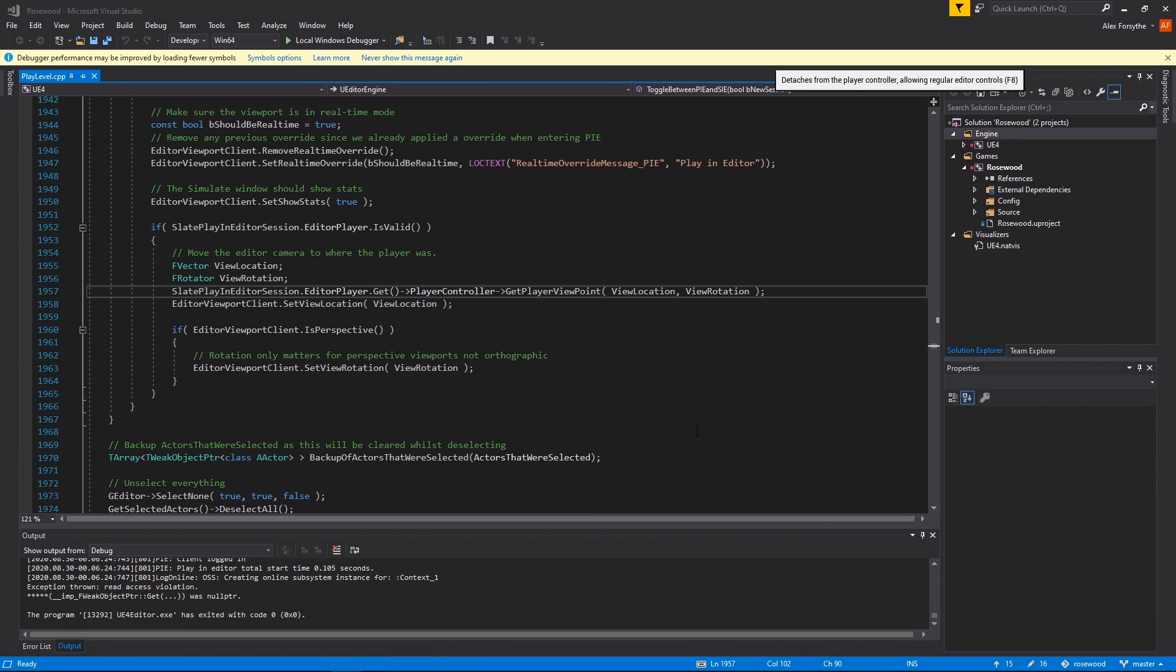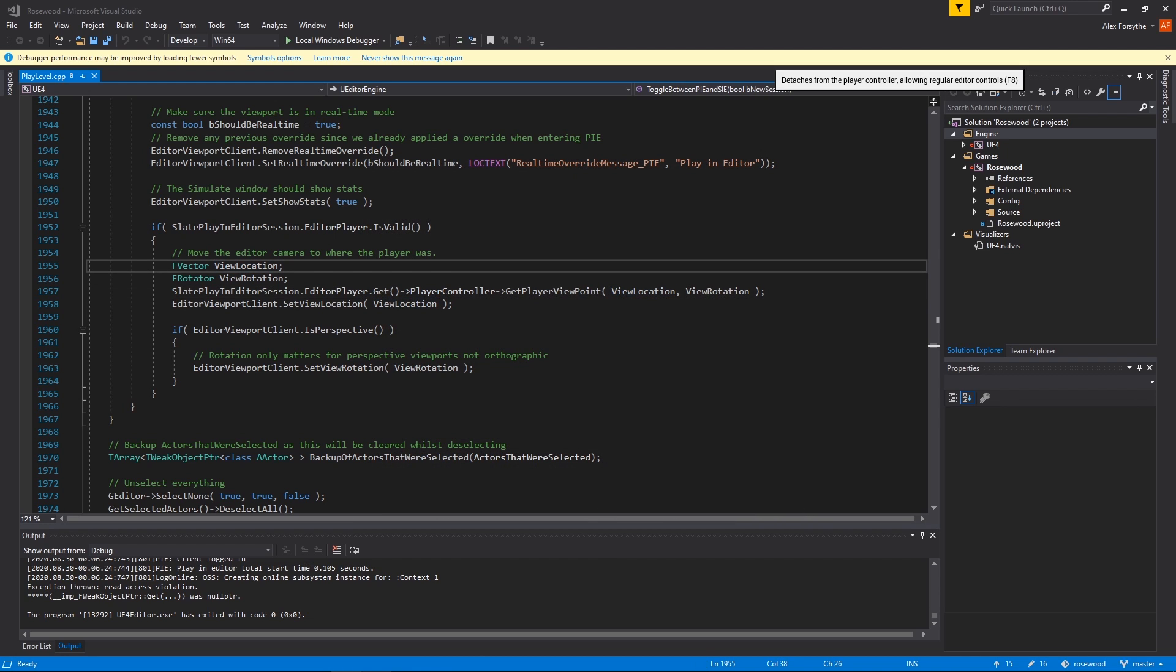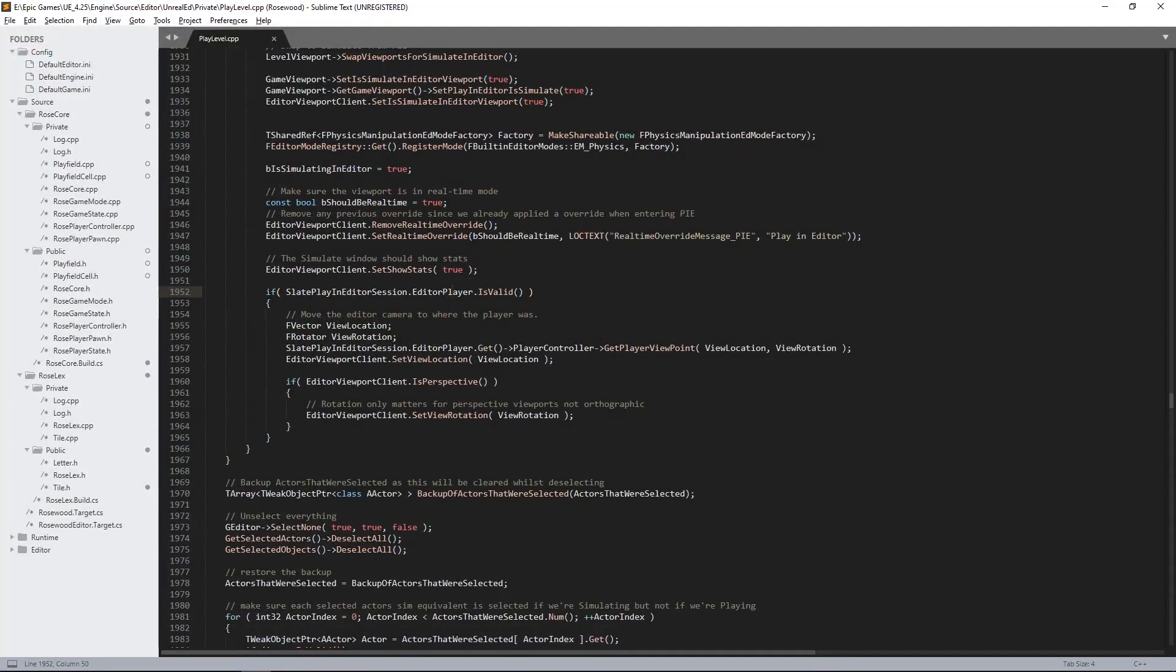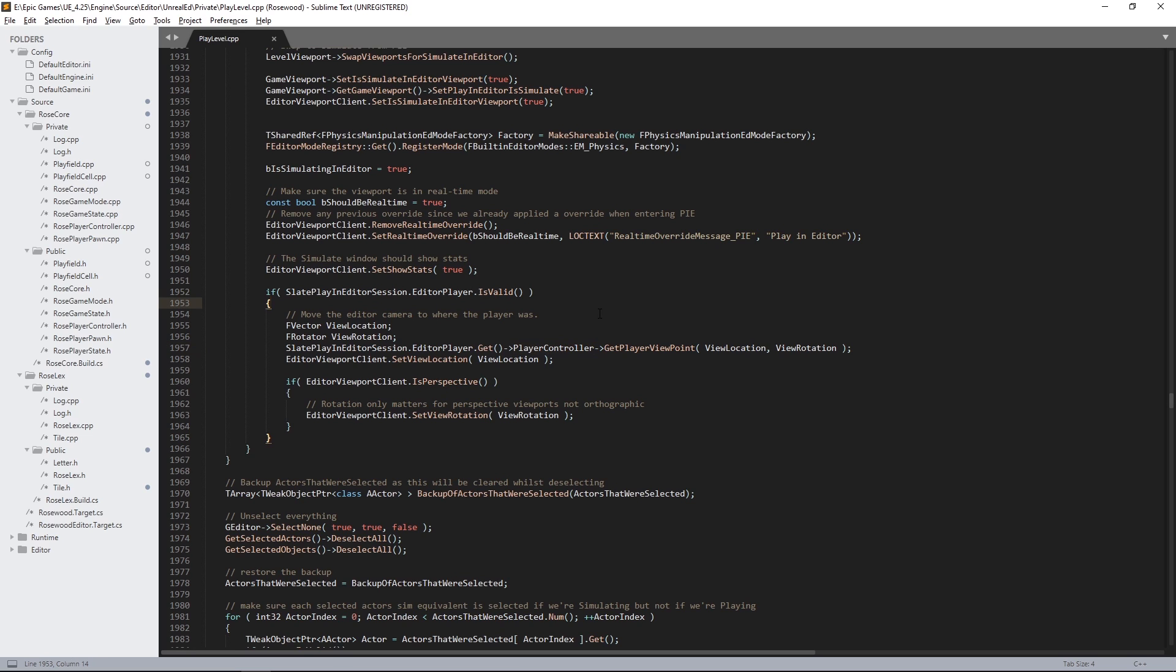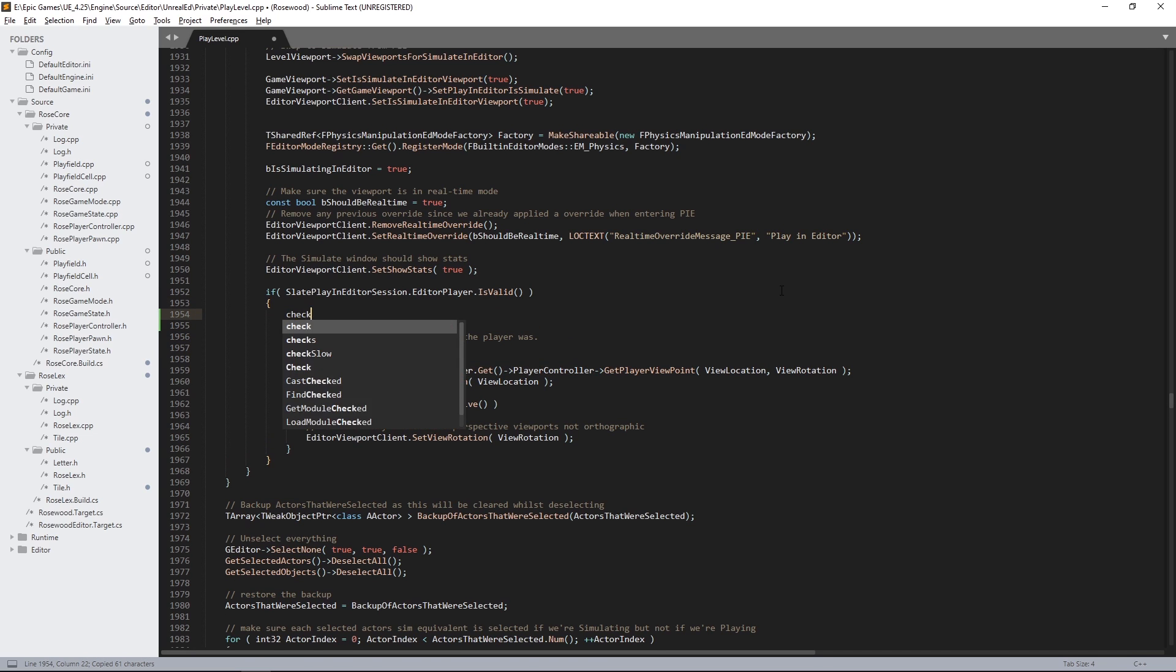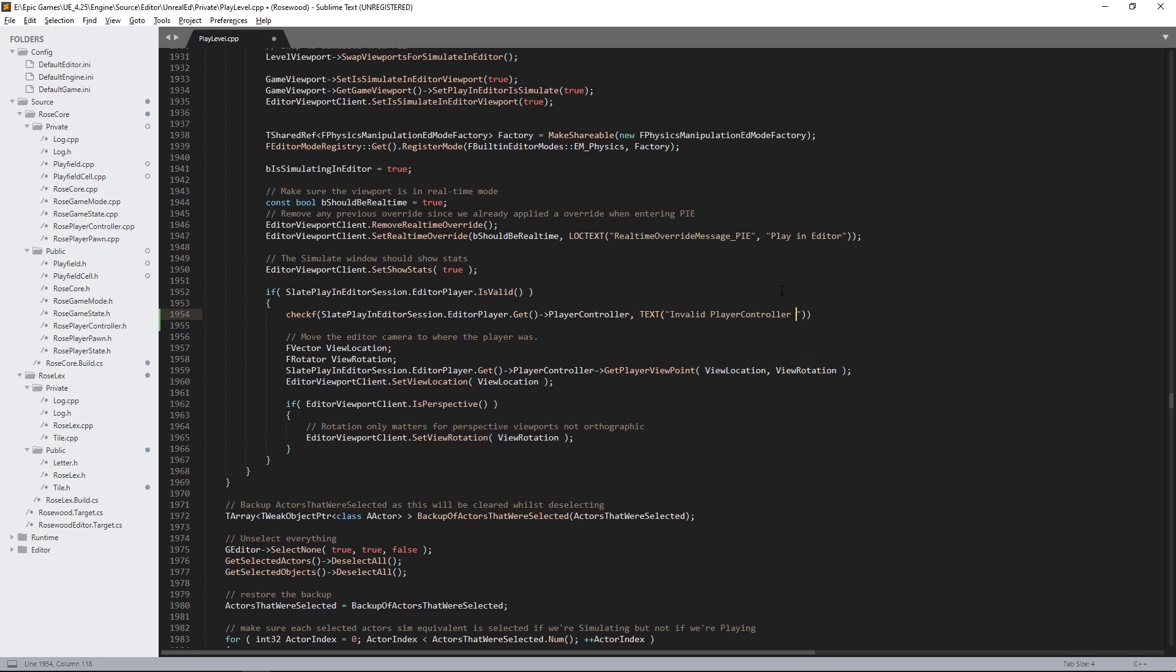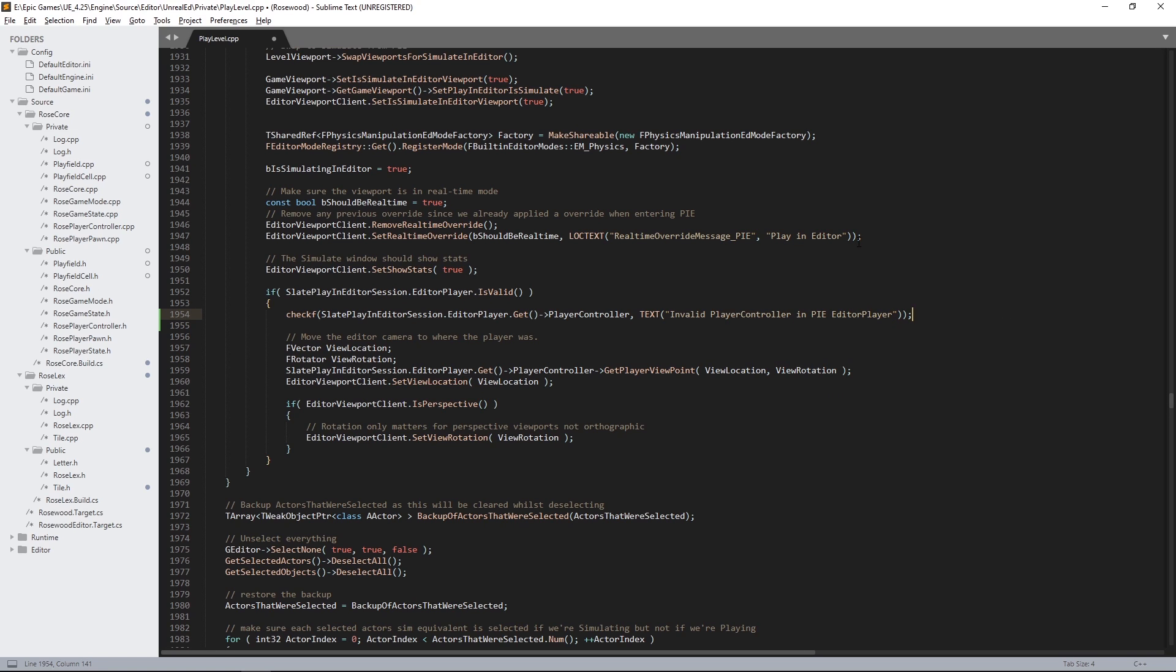If you want to avoid bugs in the first place, it's a good idea to be deliberate about the assumptions your code is making. If we expect that this is a fair assumption to make, that is, that the player controller should always be valid here, then we can make that explicit by adding an assert. When somebody else looks at this code, this assert makes it clear to them that this assumption is a conscious choice. And if the assumption turns out to be wrong, we'll crash with an assertion error that clearly identifies the problem.